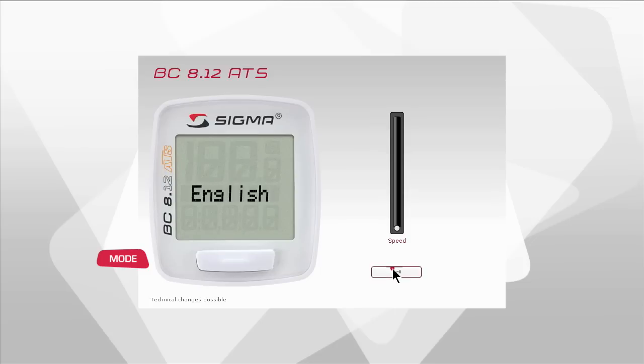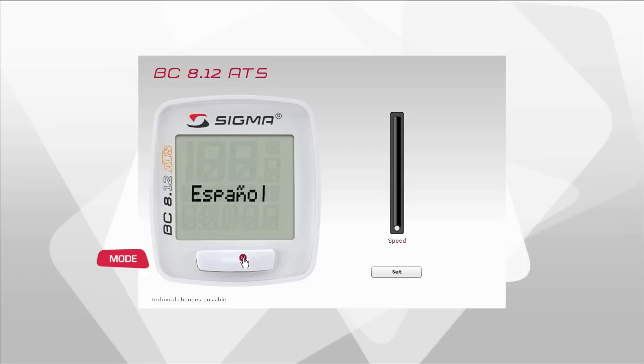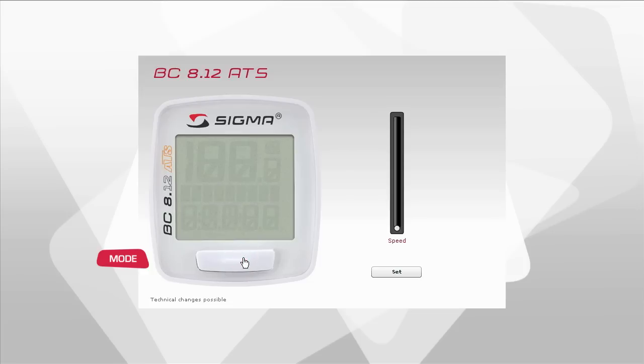Press the set button again, followed by the mode button to select the language you want. Once this appears on the display, confirm your selection by pressing the set button.